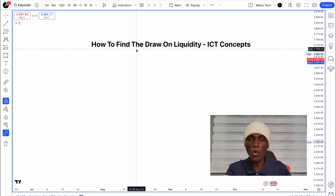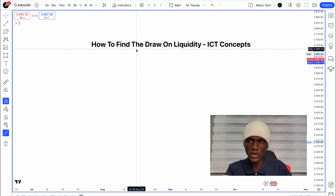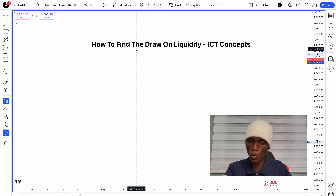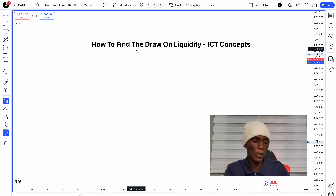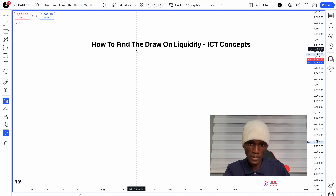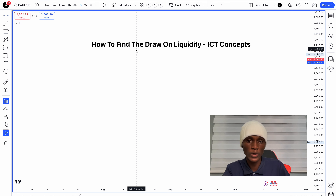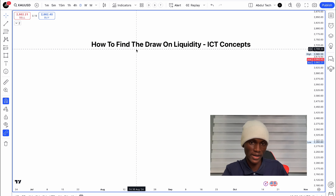Maybe buy side liquidity or sell side liquidity. I can show how to identify my favorites — draw on liquidity at any time when trading.